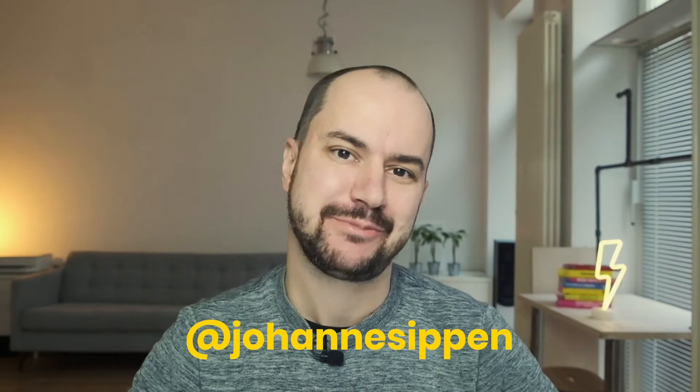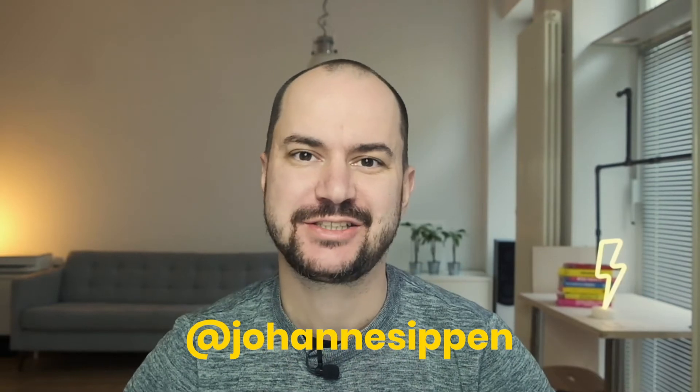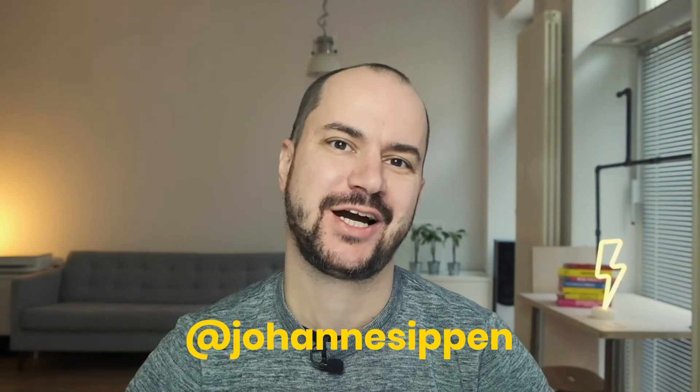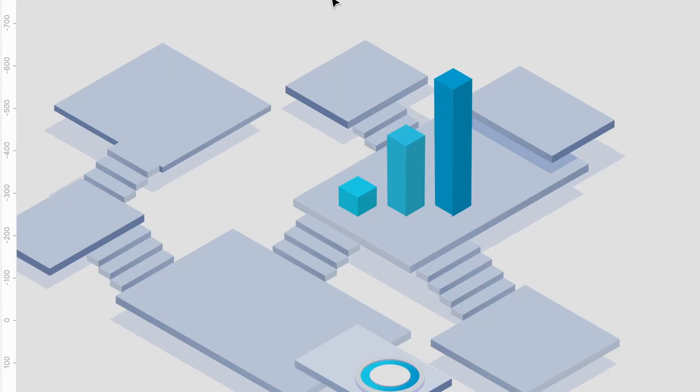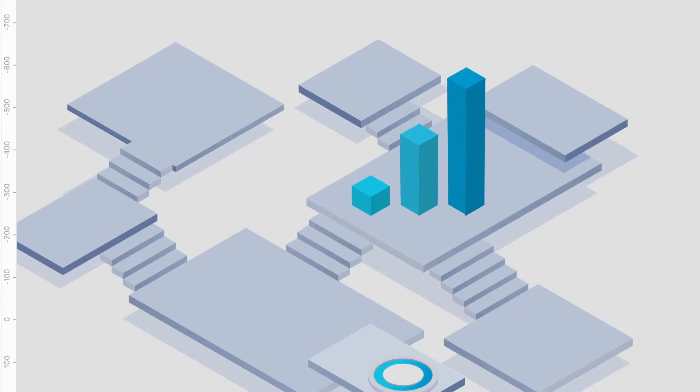Hello deluxe humans and welcome back to another video. As I promised you last week, today we are talking about isometric perspective or shall I say isometric projection.